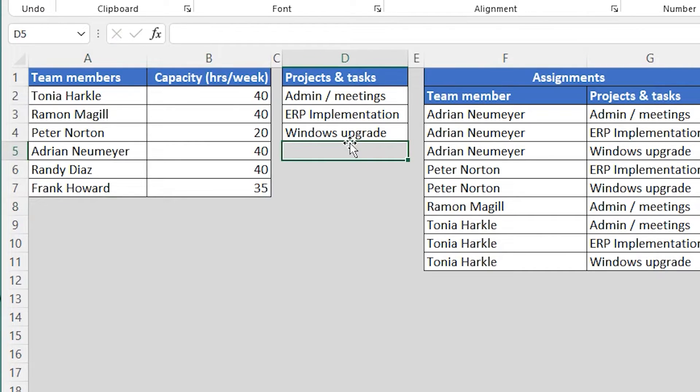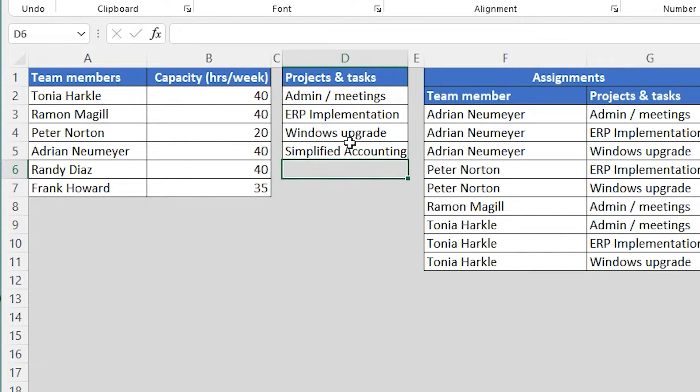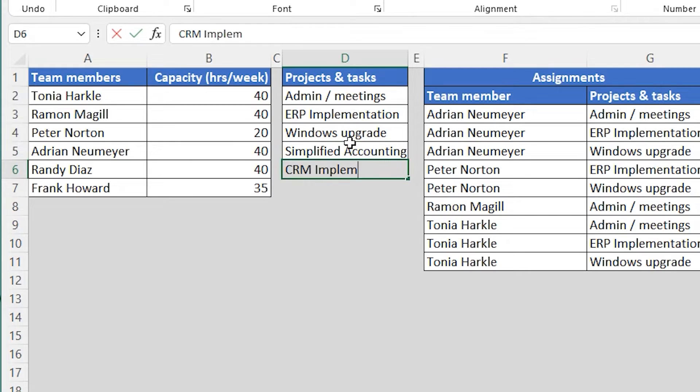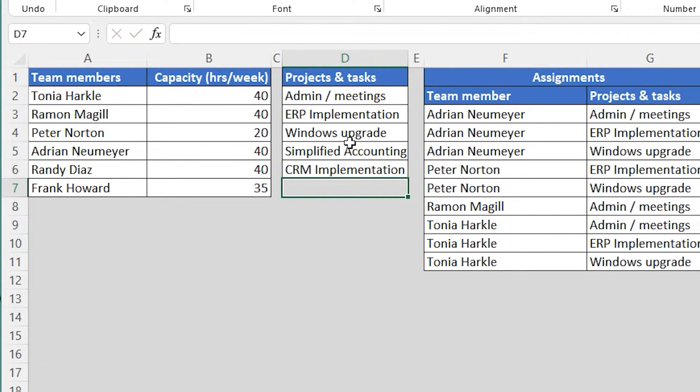In the next section, column D, you're listing all the tasks and projects your team members are currently working on or what they are going to be working on in the future. And you also want to add a general task called admin and meetings or something like that, because usually your team members are going to spend a few hours every week in meetings or doing admin stuff.